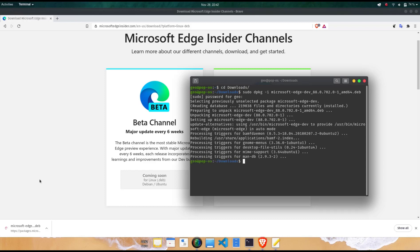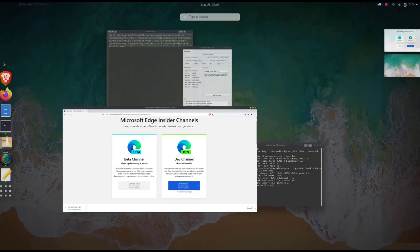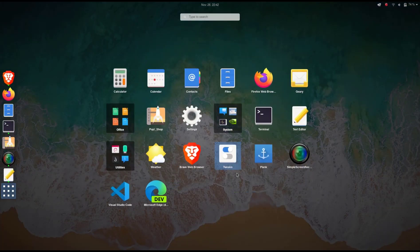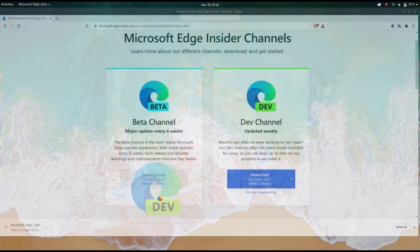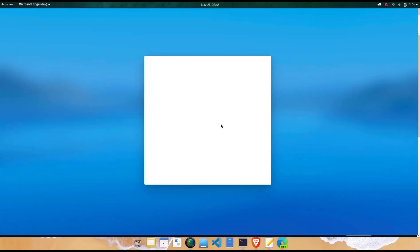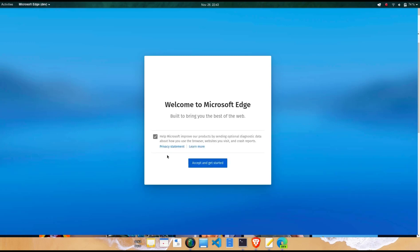You can download a Microsoft Edge preview from the Microsoft Insider website's download page. If you want to try it, I will share the download page link. You can simply download the Edge Browser in either deb or RPM format. There is a deb package for Debian and Ubuntu and an RPM package for Fedora and OpenSUSE.